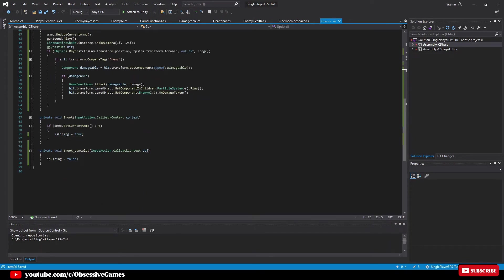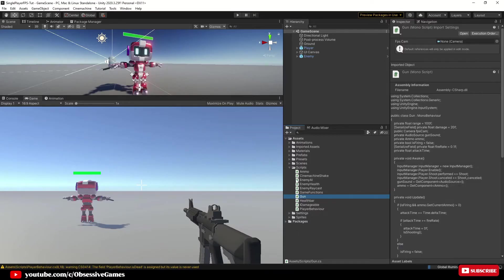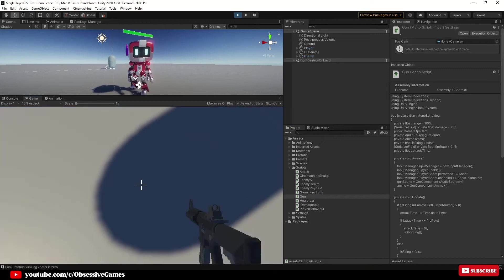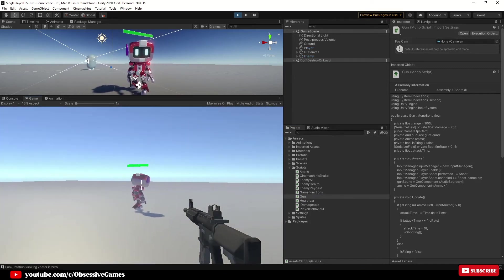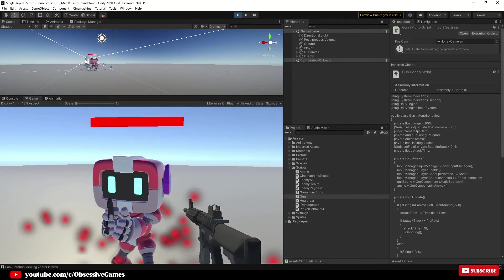Now we are finished with the code for automatic fire, let's go back into Unity and test. Once back in Unity make sure you are in the scene view and maximize on play is turned off and then press play. Now if you shoot the enemy the gun should be firing automatically while you hold the shoot button in.